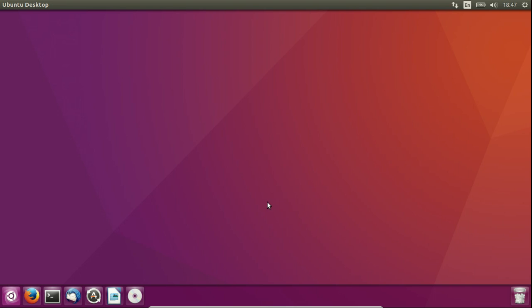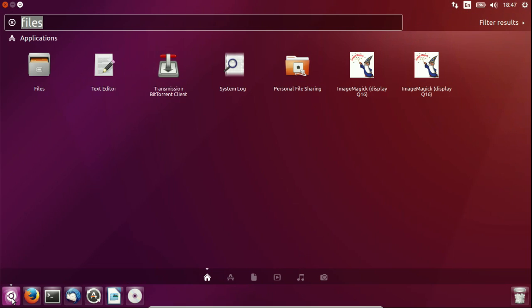Hey YouTube! This video will show you guys how to gain root permissions visually through the file manager in Ubuntu.